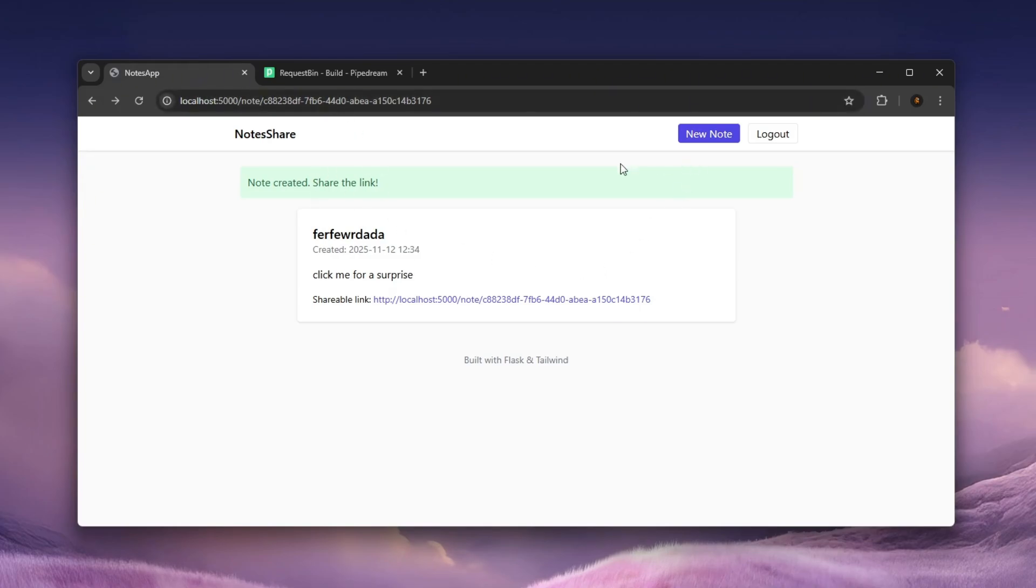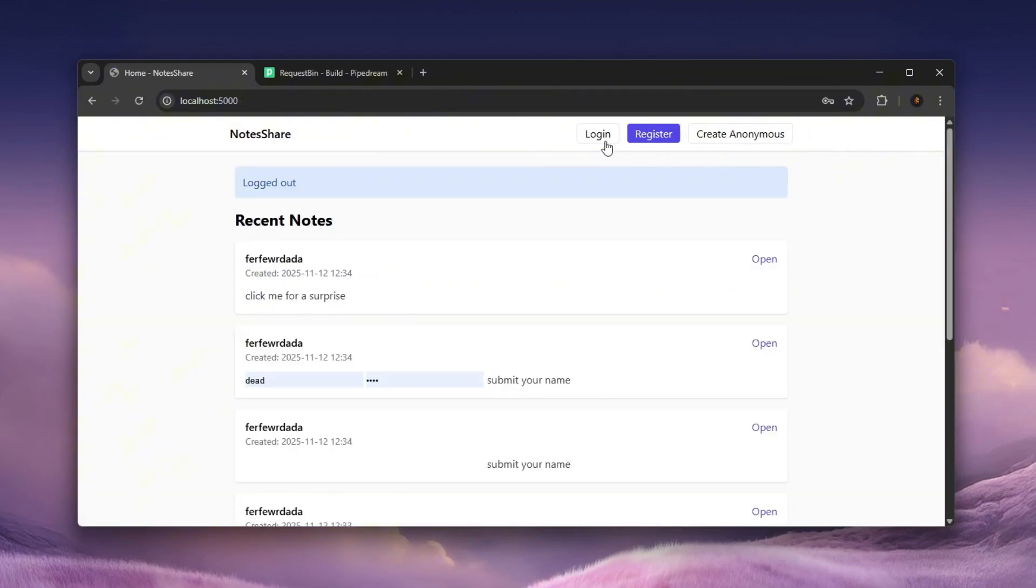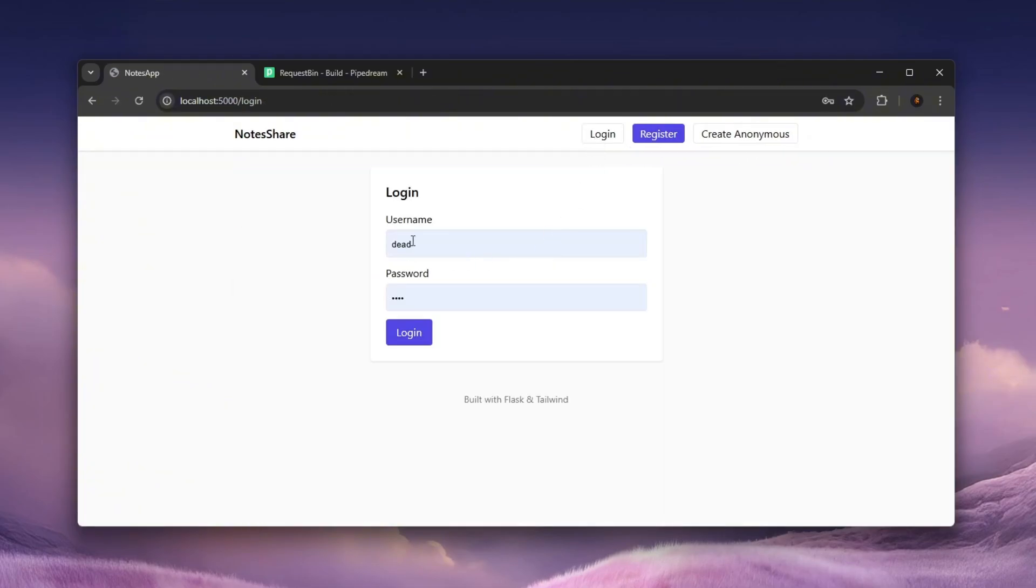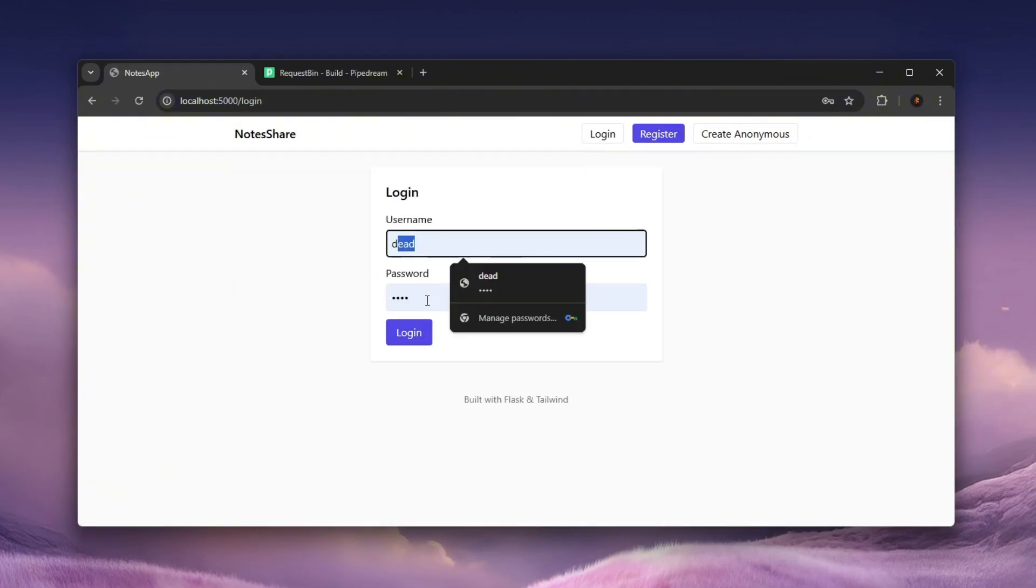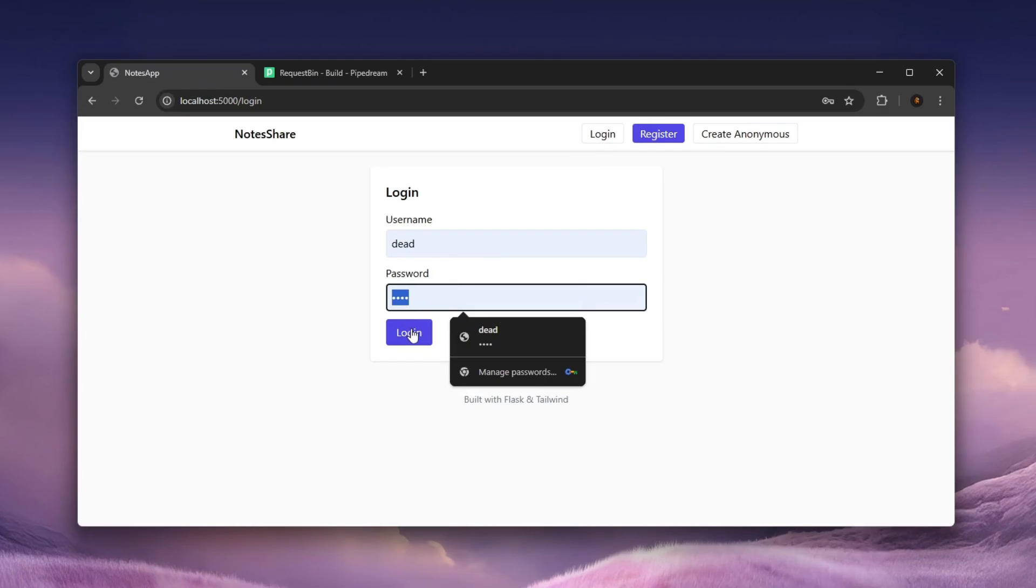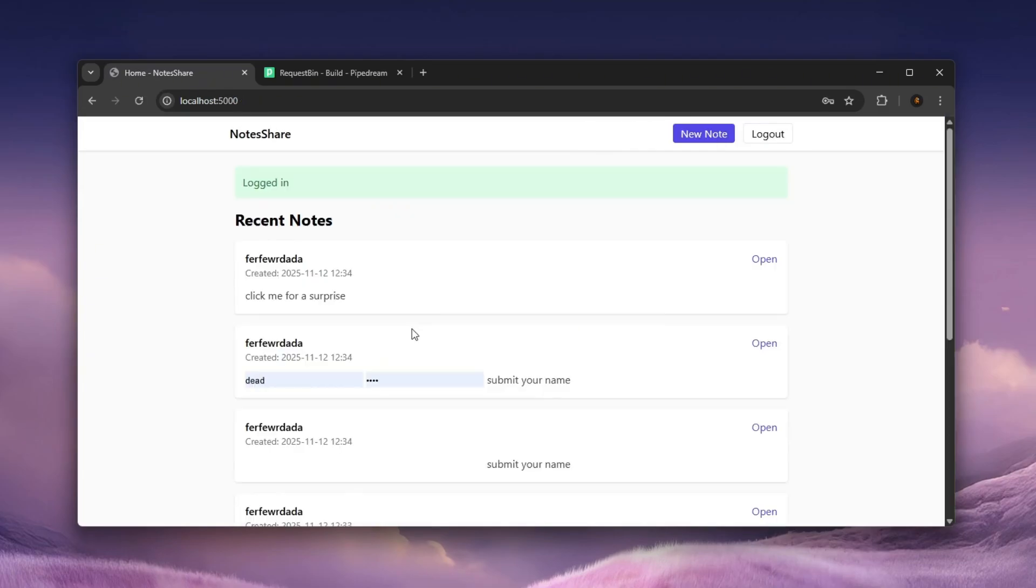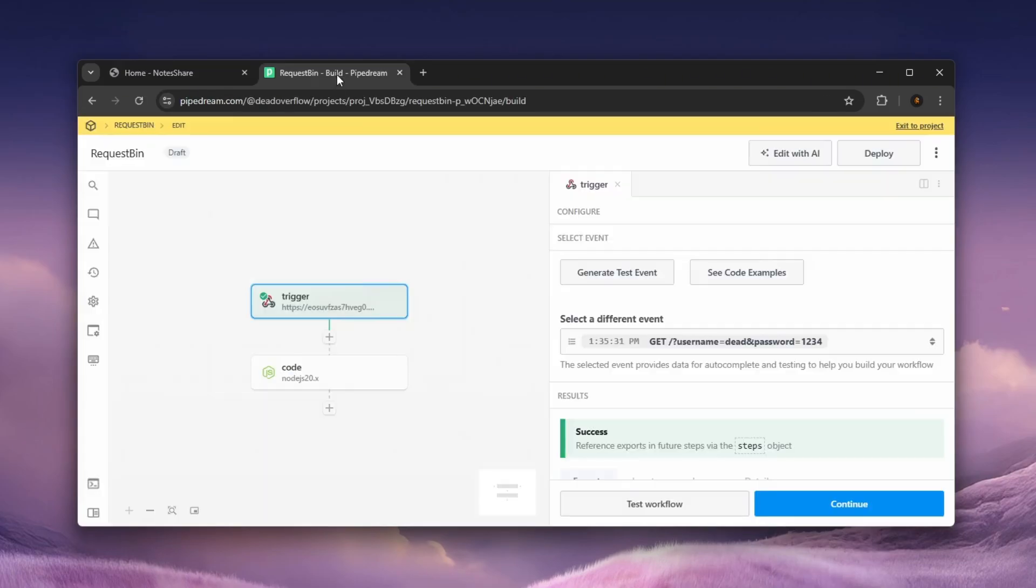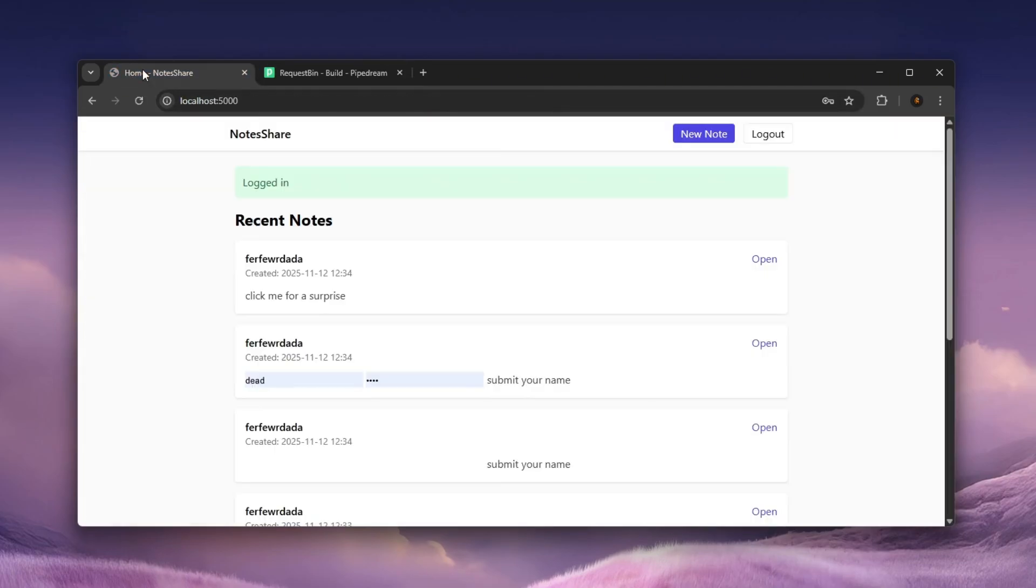You can see that the username exists, both the username and the password. And it is one, two, three, four. So that is it, ladies and gentlemen, even HTML injections can be pretty bad. And hopefully you learned something from today's video.